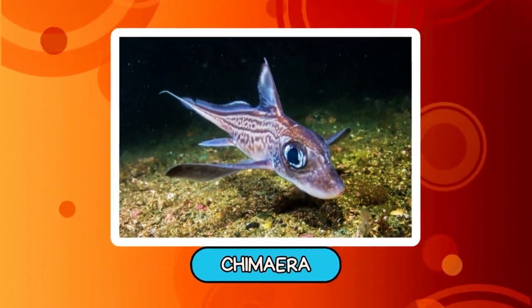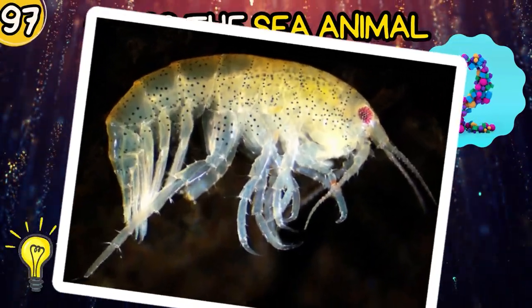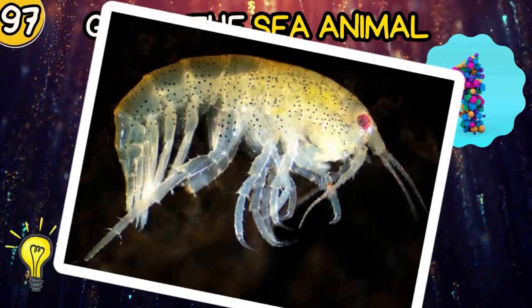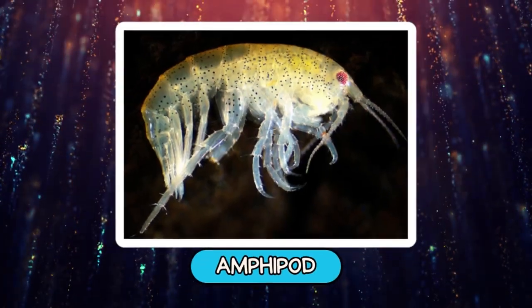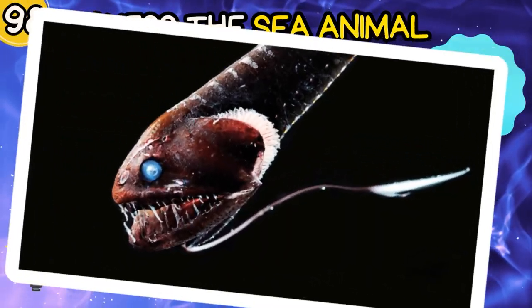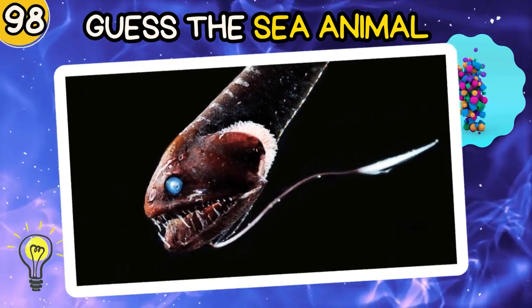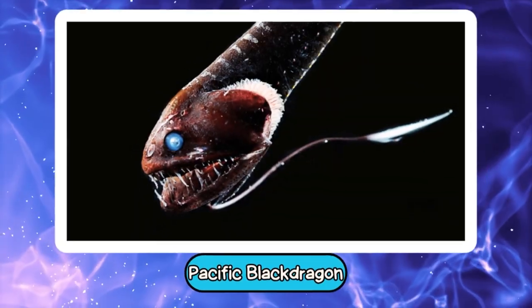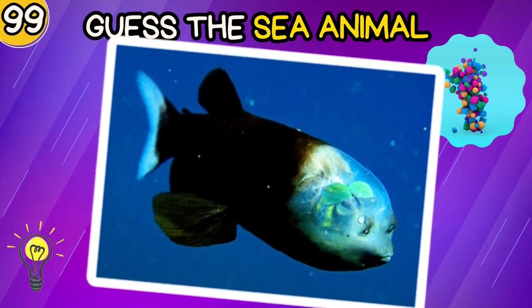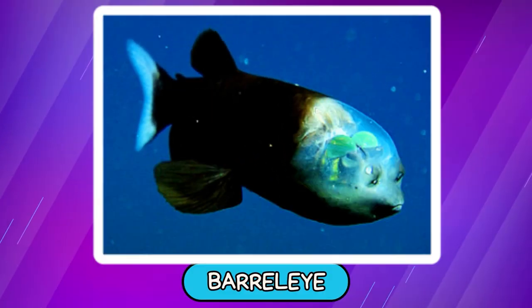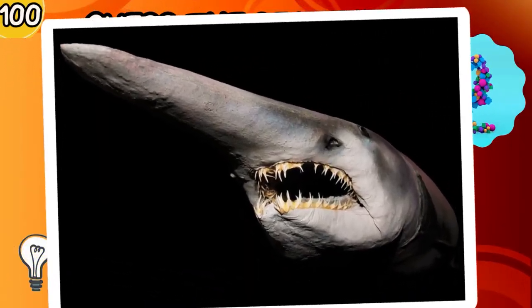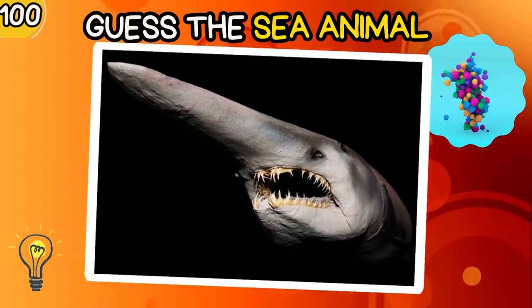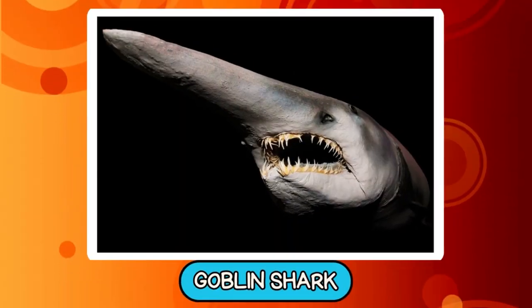Chimaera. Amphipod. Pacific Blackdragon. Barreleye. Goblin Shark.